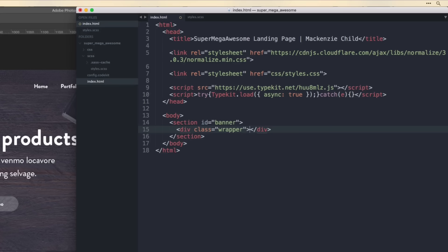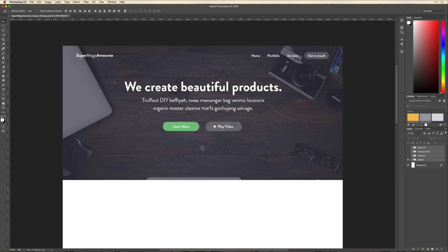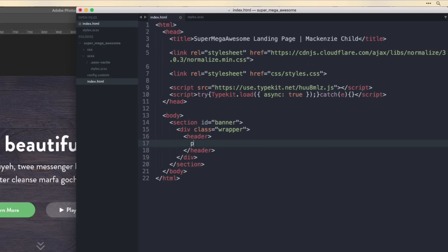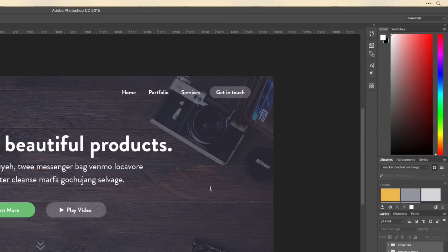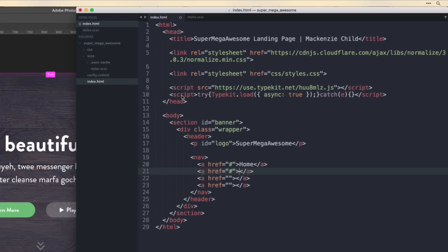Inside the wrapper we have the header with the logo and navigation, and then the main content with the title, subtitle, and buttons. So we'll do a header tag, then inside create a p tag with the ID of 'logo' and the text 'super mega awesome'. Then we'll create a nav tag with four links — home, portfolio, services, and get in touch.